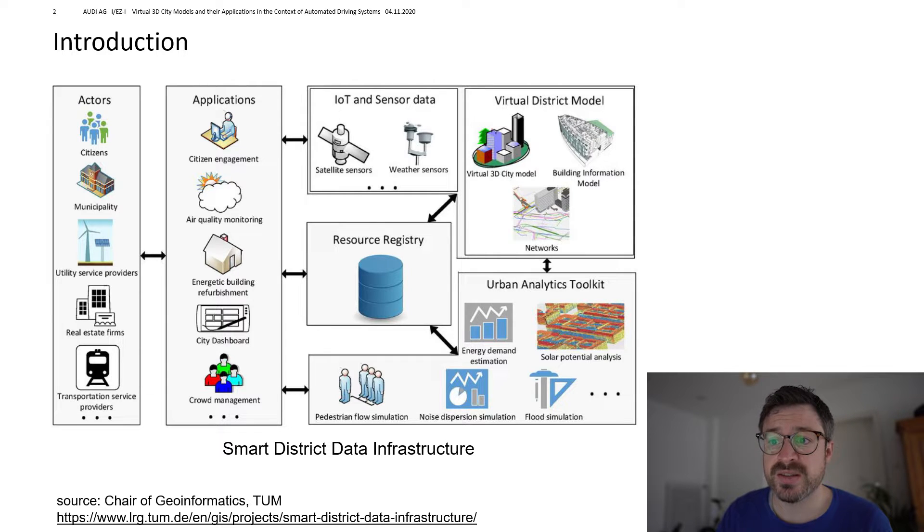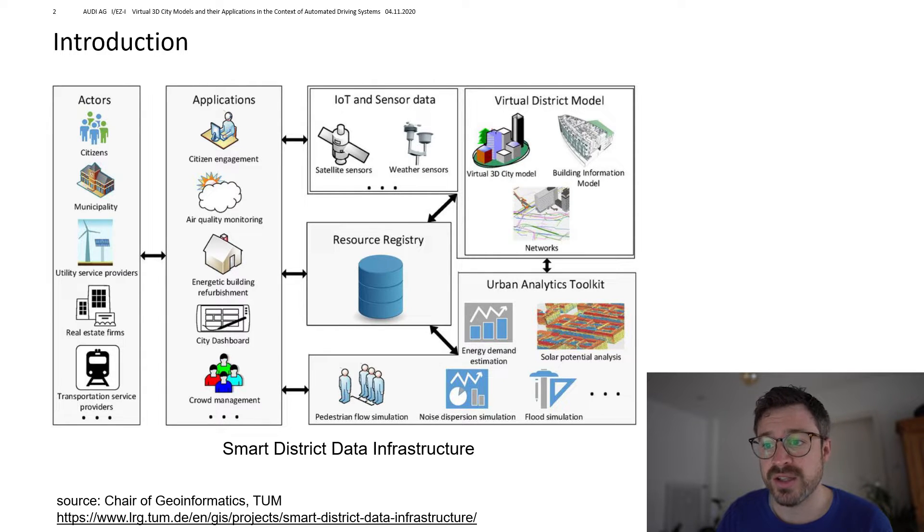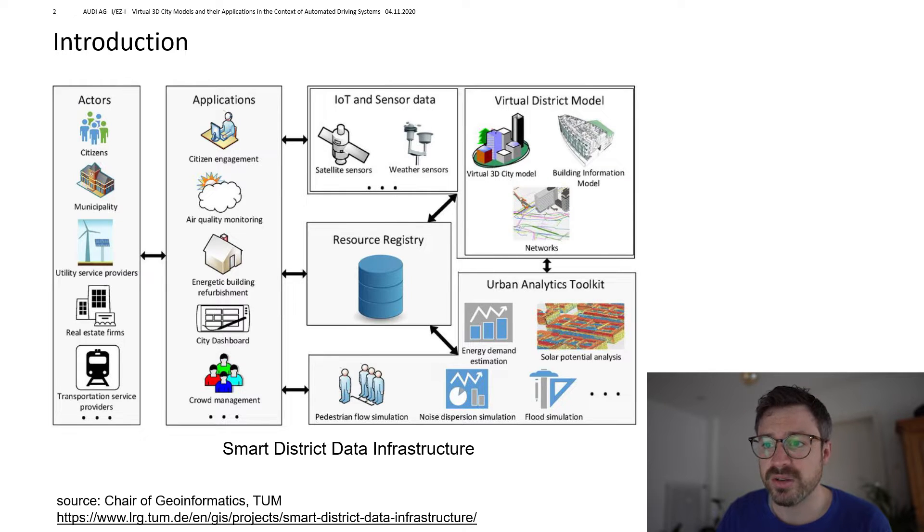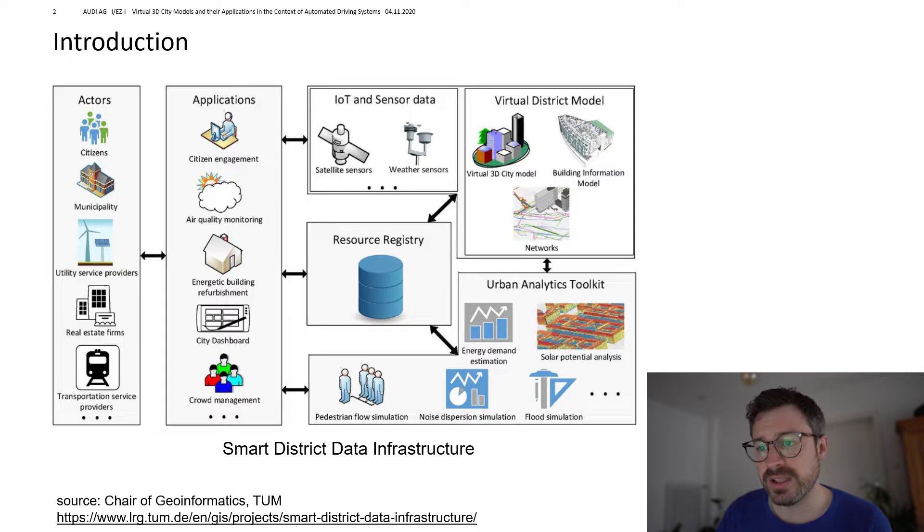So on the left you have multiple actors, you have citizens, municipalities, energy providers, transportation providers and companies in general and they all want to have different applications.